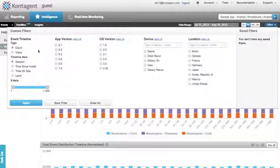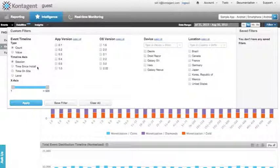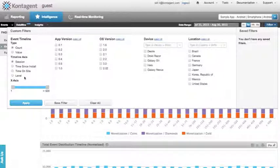In this case, we need to get a session by session view of our chosen custom events. Note that we can also break this data down via time since install, time on site, or even a level by level view. But for now, we'll stick with viewing these custom events by session.